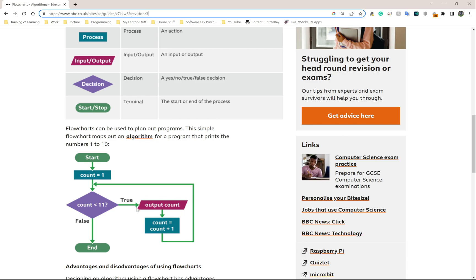The output is count — so you output the value of count. This is the input or output shape, so we show this on screen or have the computer say it, whichever way. Then we say count equals count plus one. This is a process — something done in the background. You don't physically see the computer churning away at the numbers, but it's being done in the background.